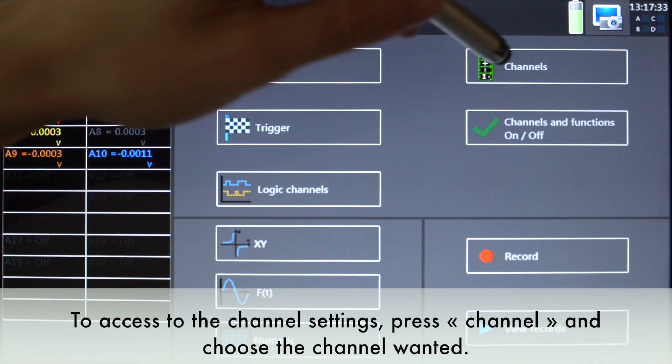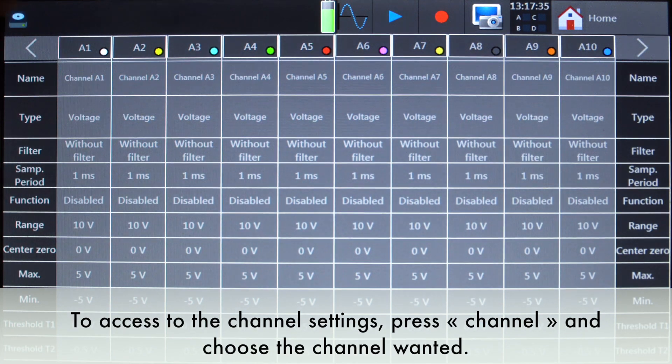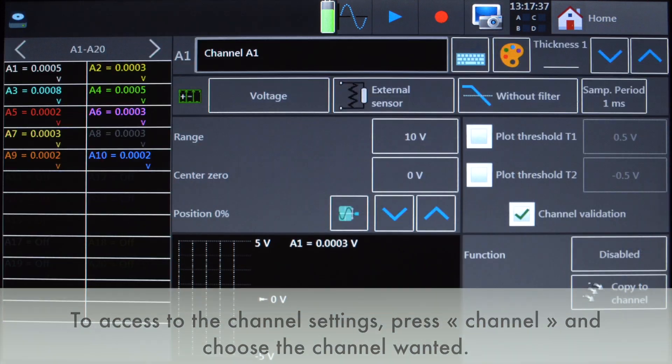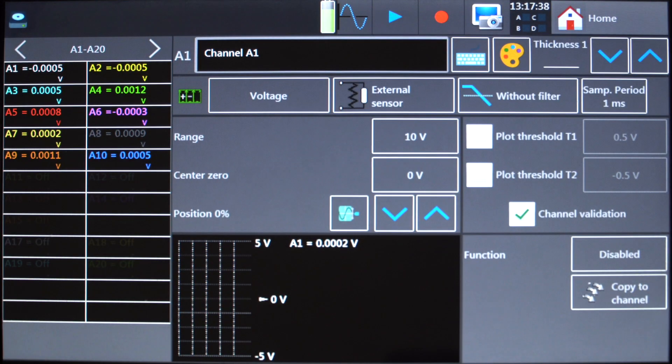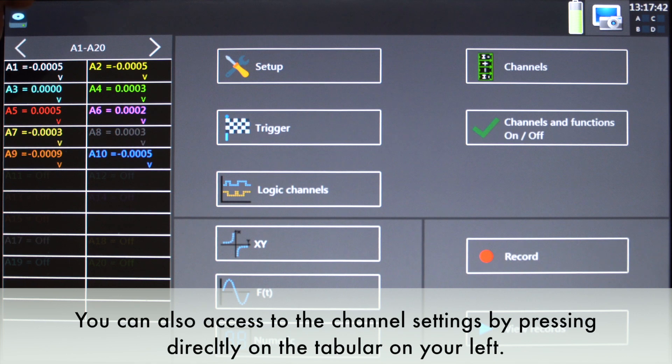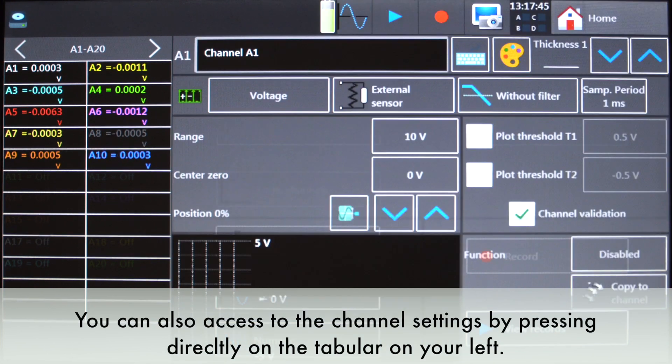To access the channel settings, press channel and choose the channel wanted. You can also access channel settings by pressing directly on the tabular on your left.